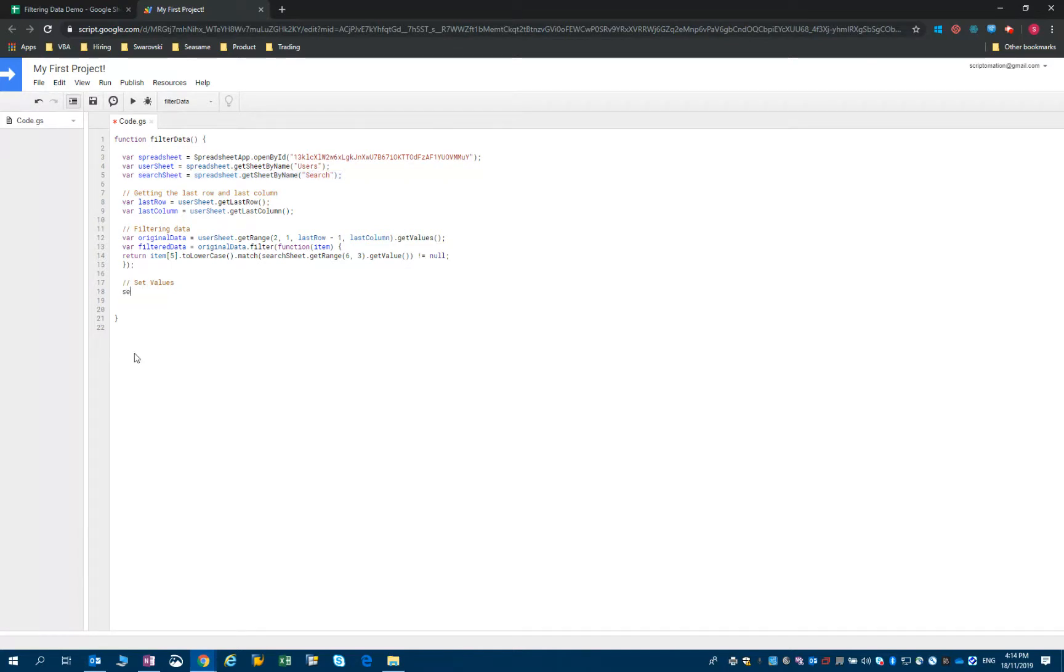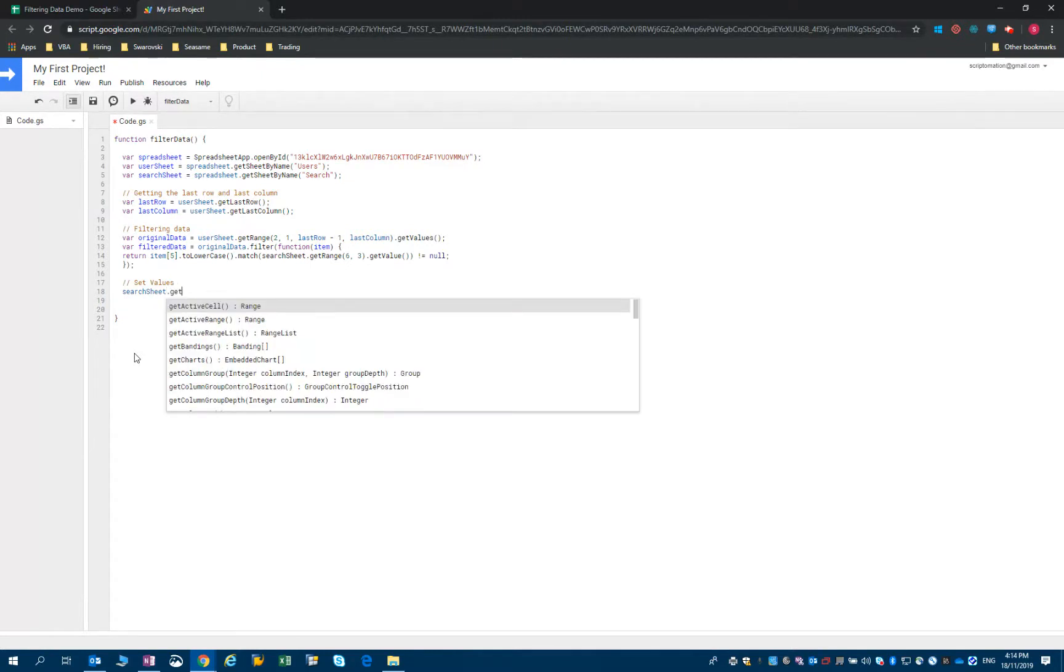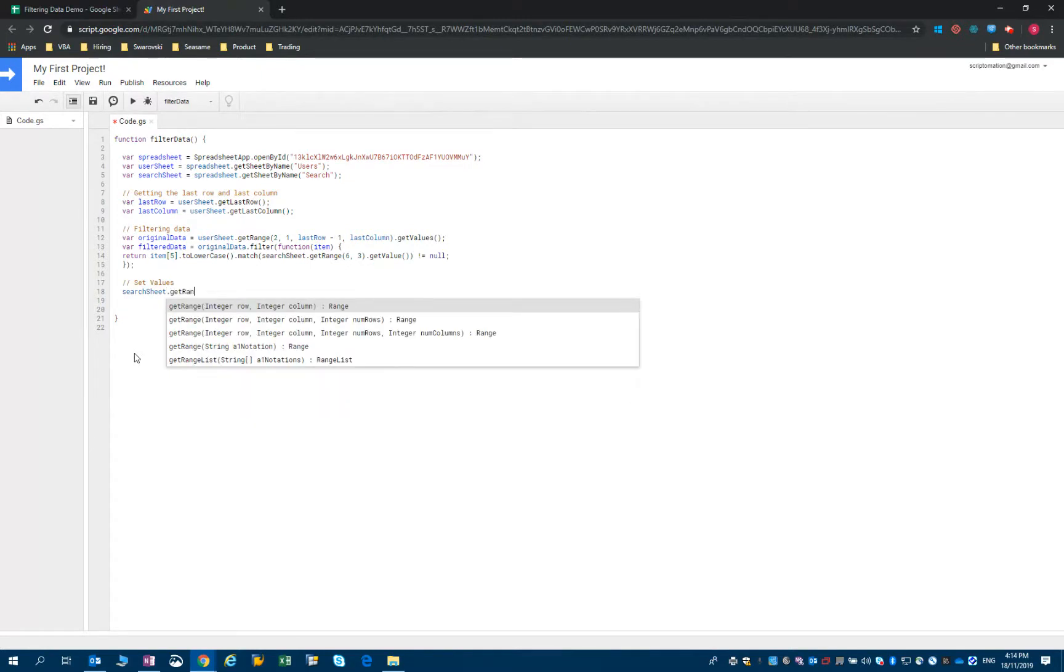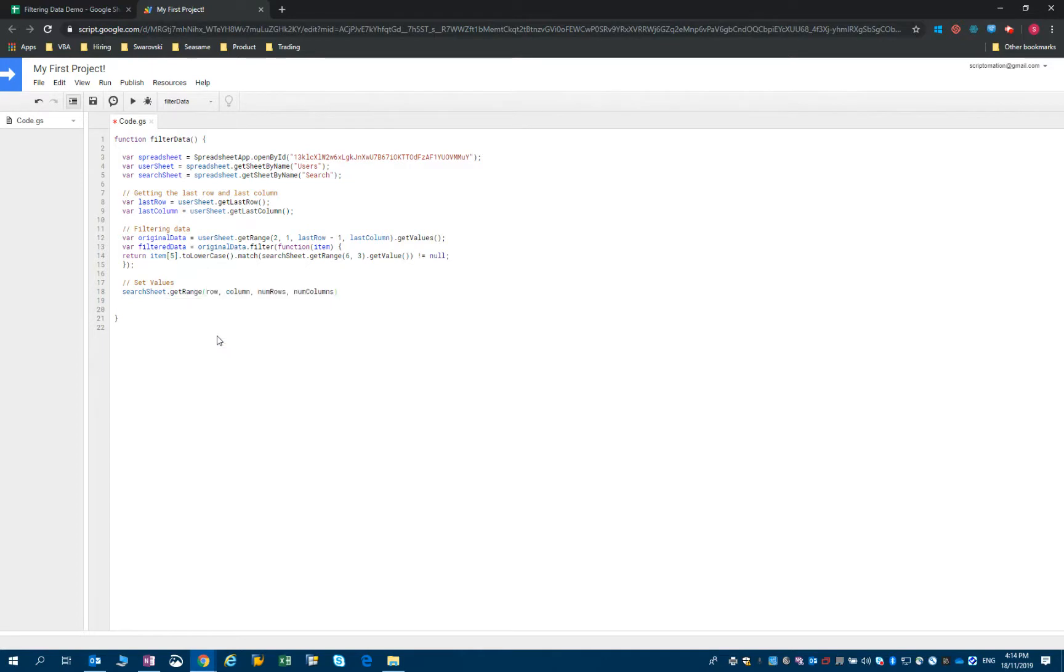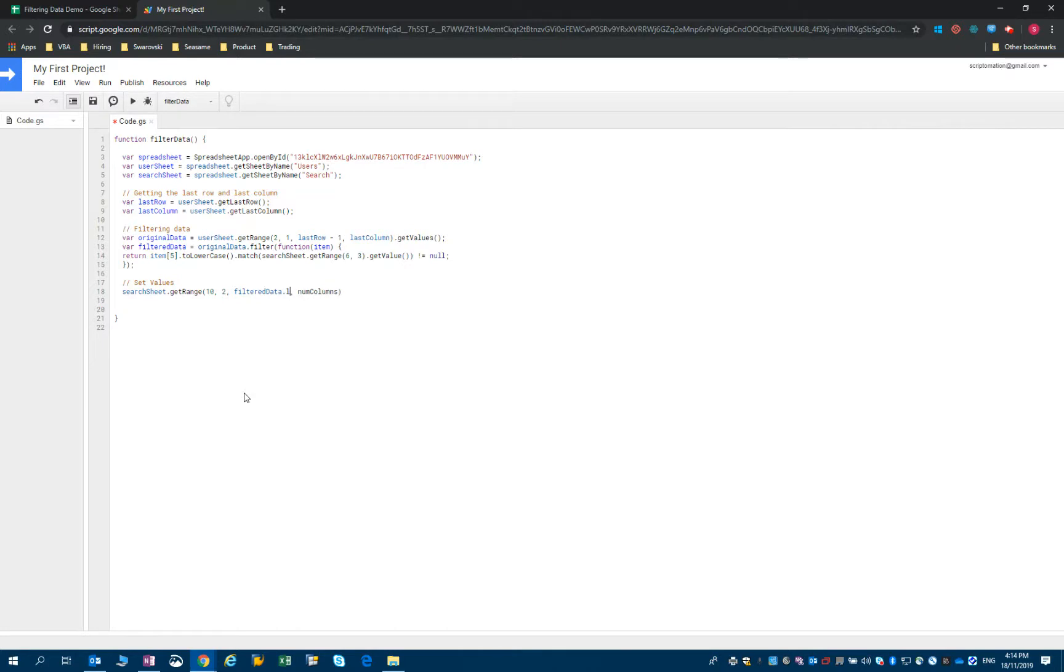So I just need searchSheet.getRange, and I will use this one. We start from B10. In order to know the number of rows of this range, I just need to know the length of the variable. The variable we will use is filteredData, so I just use filteredData.length.